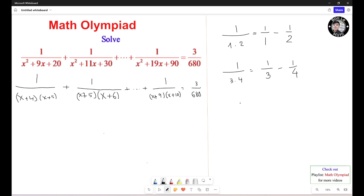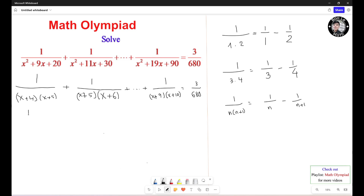Similarly, 1 over n times (n+1) is going to equal 1 over n minus 1 over (n+1). Now, going back to this problem: you see that (s+4) and (s+5) have a difference of 1 unit, so you're going to separate it. It turns out to be 1 over (s+4) minus 1 over (s+5), plus the same thing for the next term.